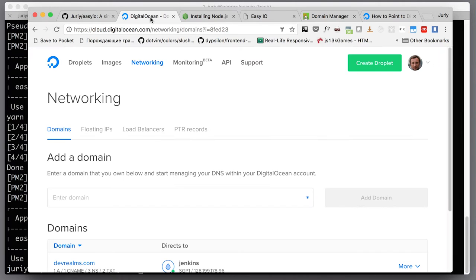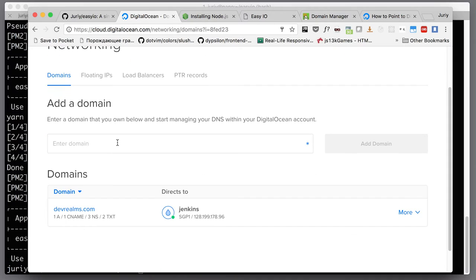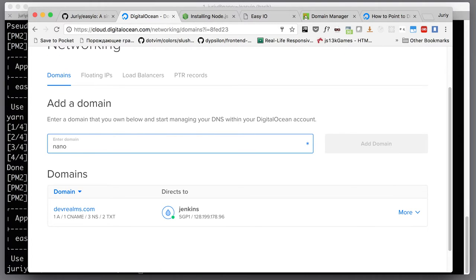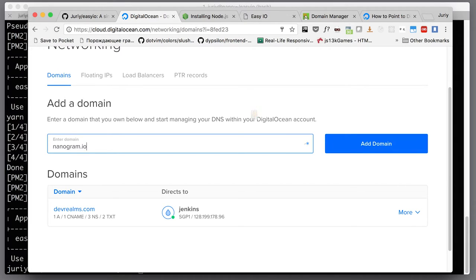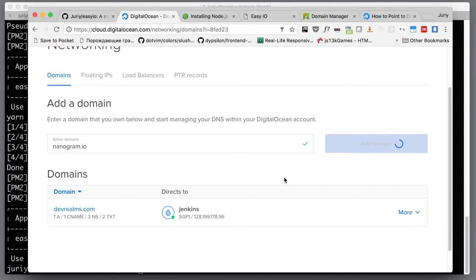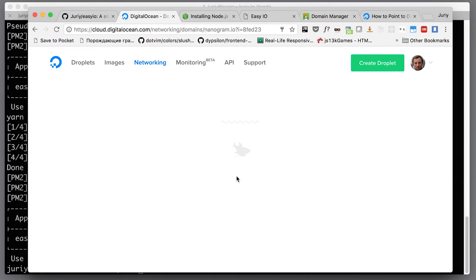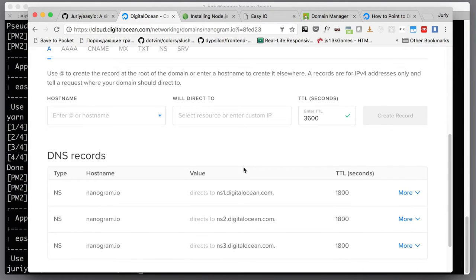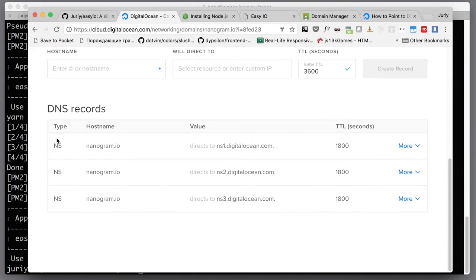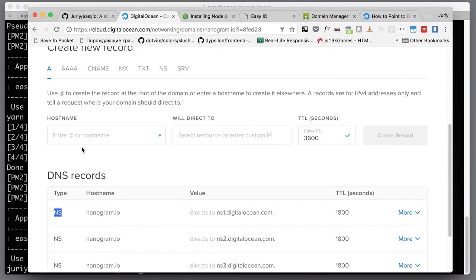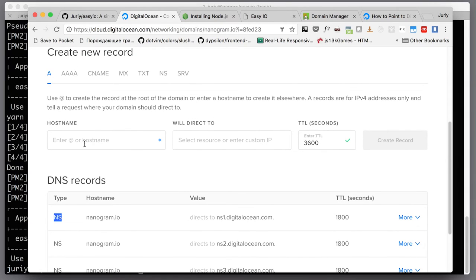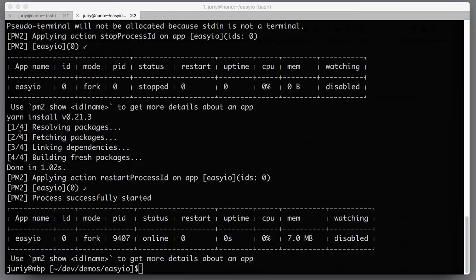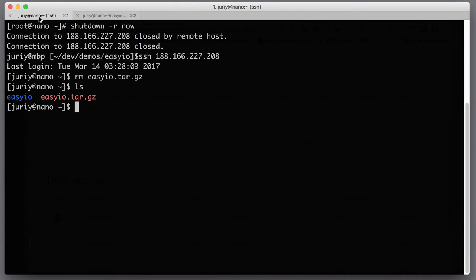Now I am on DigitalOcean and I should be able to manage my domain from here. So I'll here enter a domain called nanogram.io and I'll say add domain. Awesome, now it is in the DigitalOcean's control panel. It doesn't have any records except for NS. What I will need to do is to find the IP address of my server.